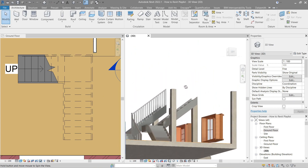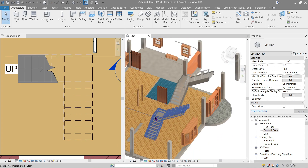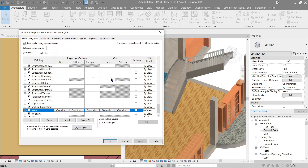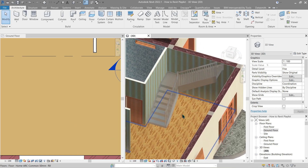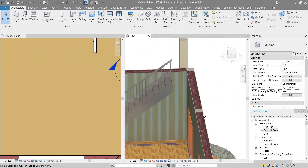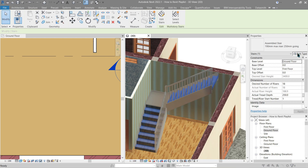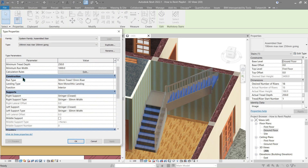The result looks almost the same as before, just without the railing. Let's delete that, go back to Visibility Graphics and turn the walls back on. Now let's add a material to our stair run — click the stair, go to Edit Type. In Construction, let's minimize this for now.